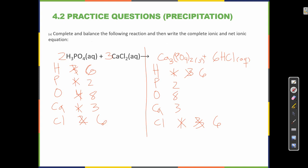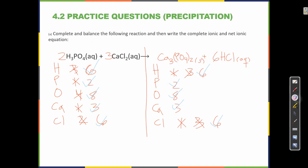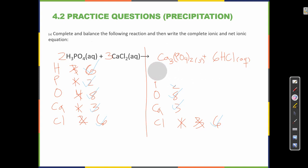That looks balanced: 6 hydrogen, 2 phosphorus, 8 oxygen, 3 calcium, and 6 chlorine on both sides. Now we've completed the equation, written the states of each compound, and written the coefficients for the balanced chemical equation.